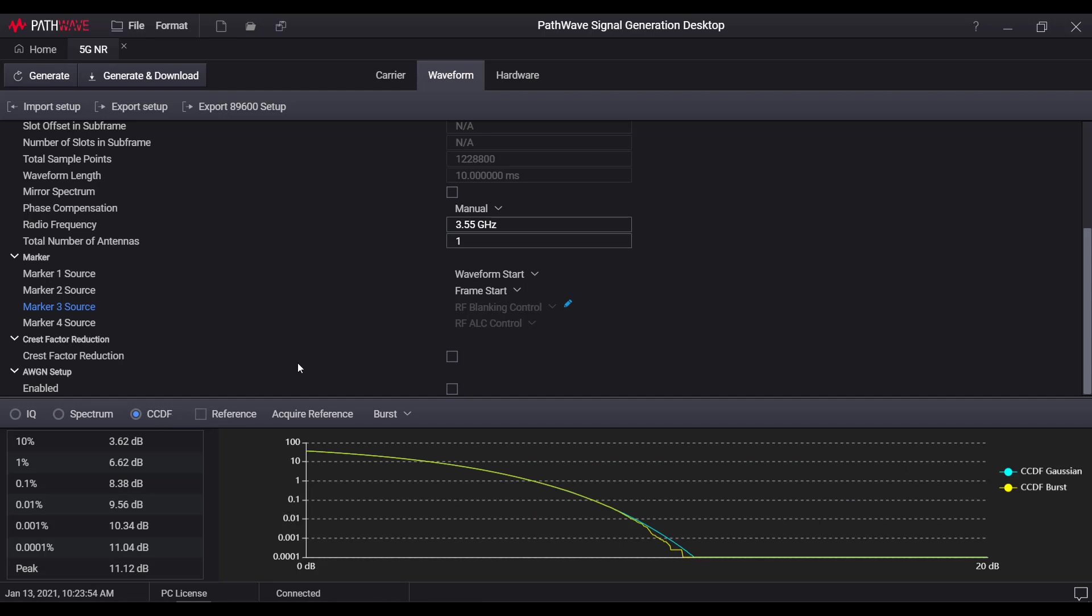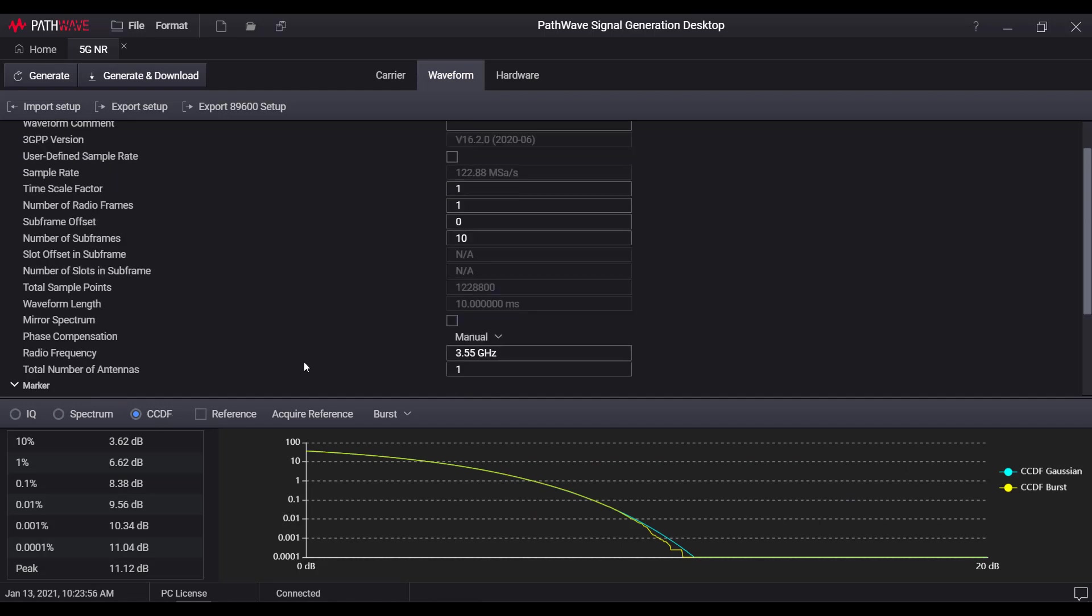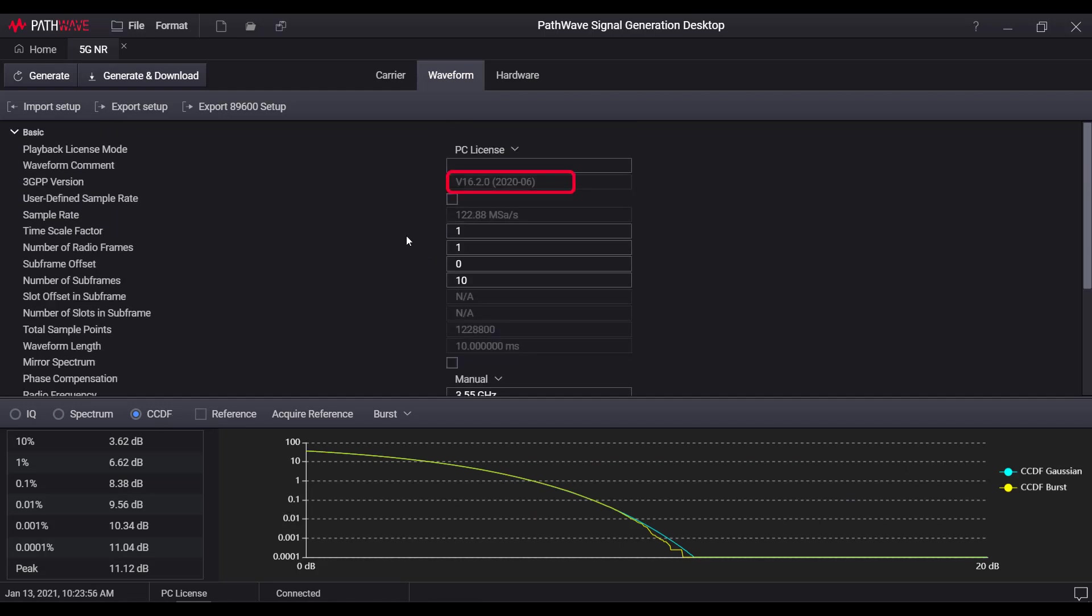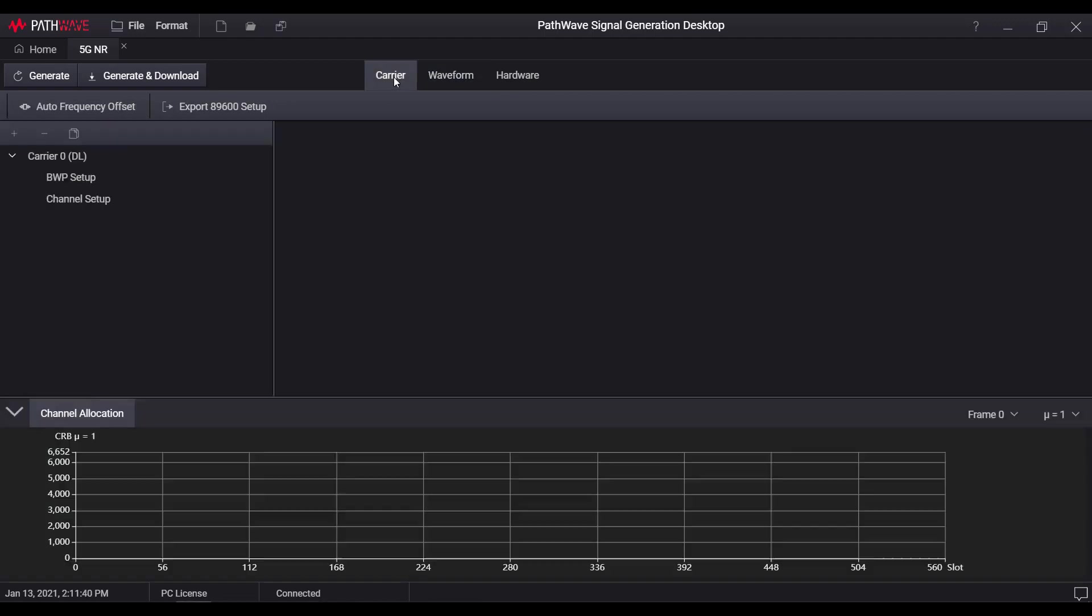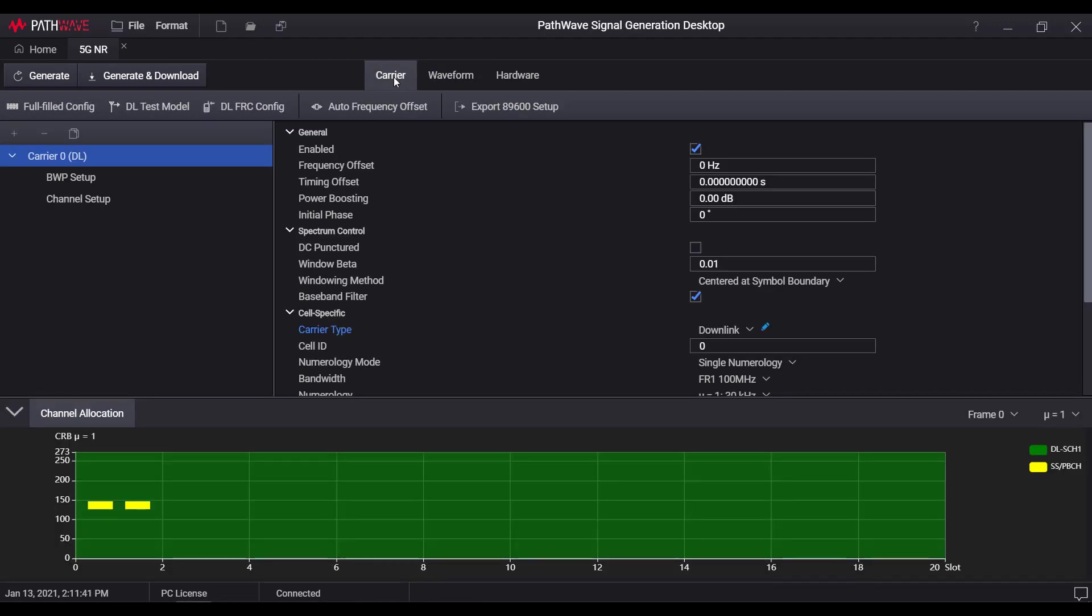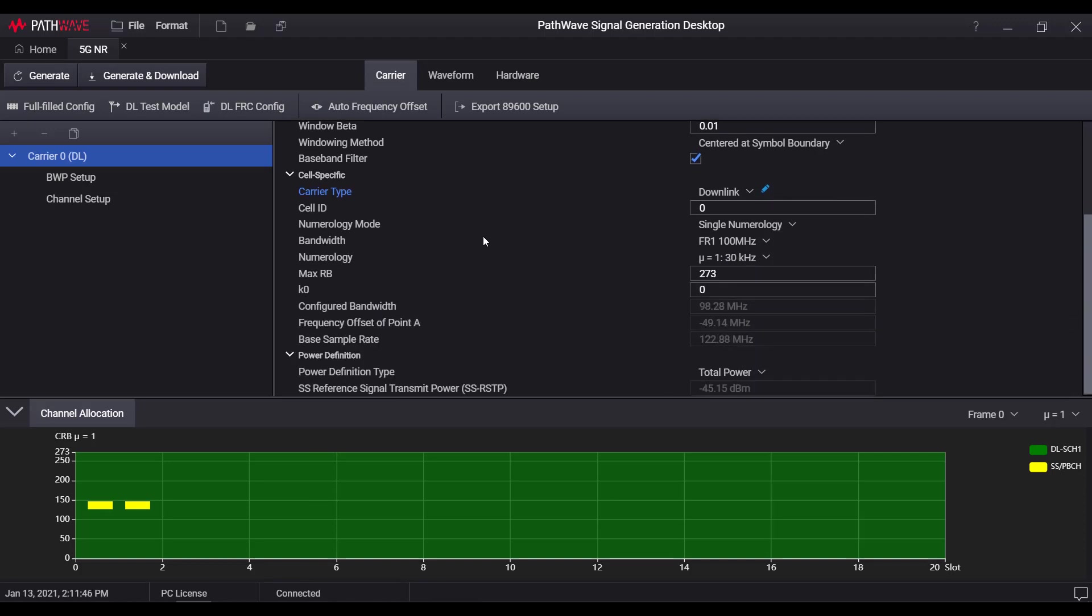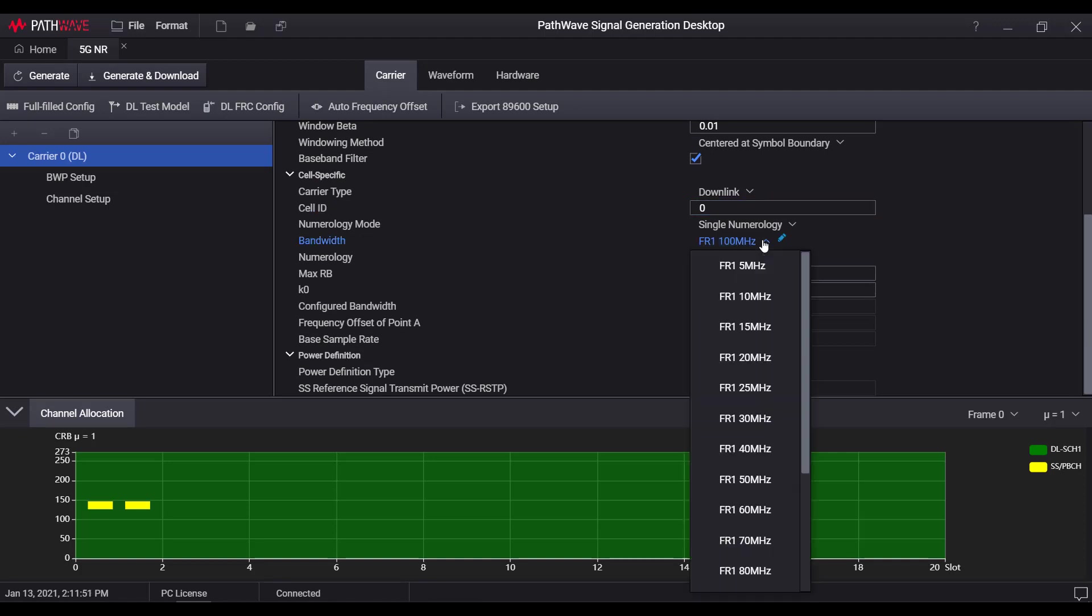Now 3GPP release 16.2.0 is supported, and for sure it will keep updated with 3GPP release roadmap in the future. Turning to the carrier page, this is where user can specify cell level settings, and the most important ones would be cell ID and the carrier bandwidth.